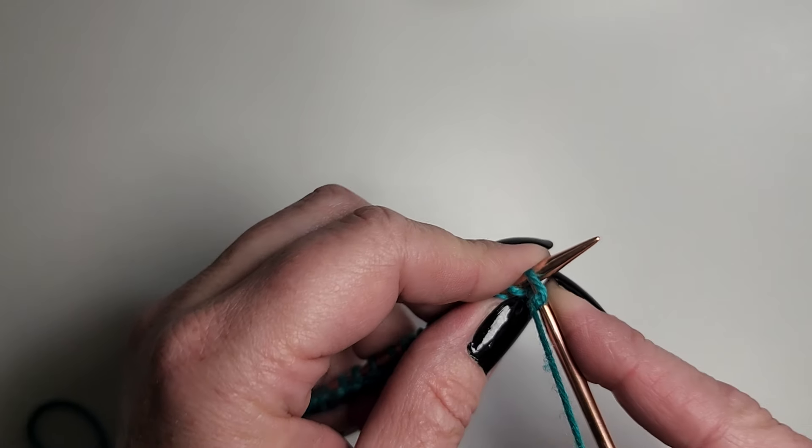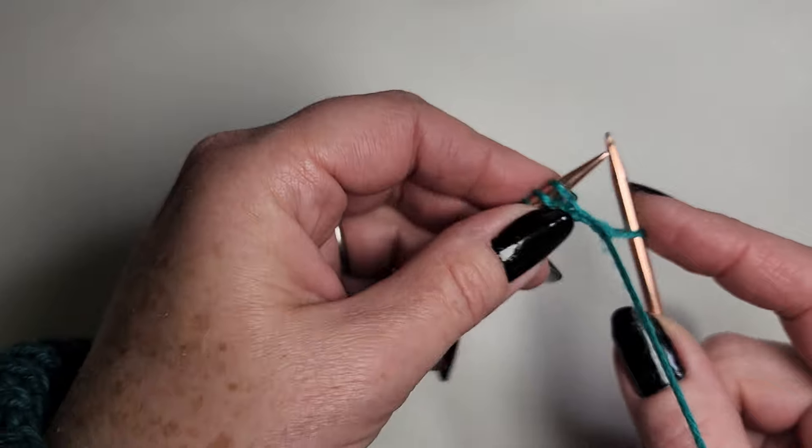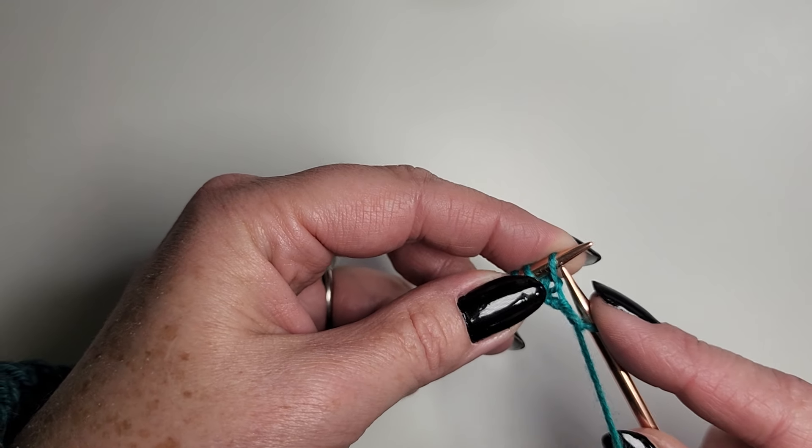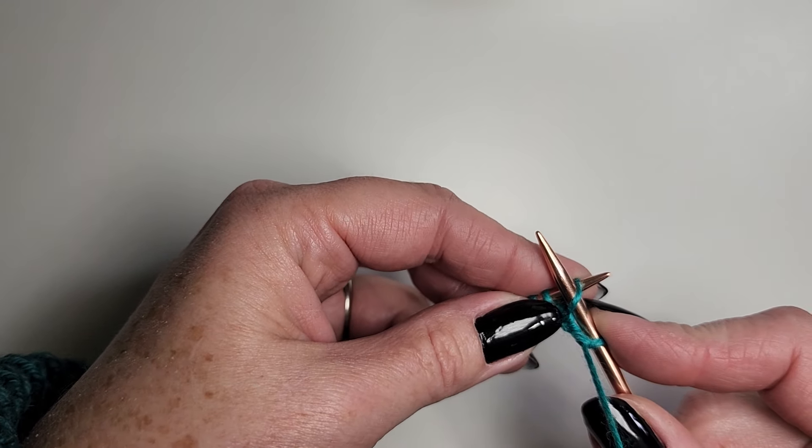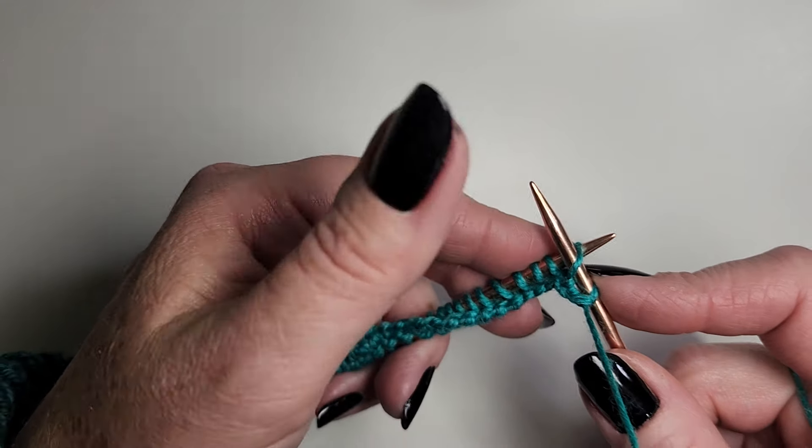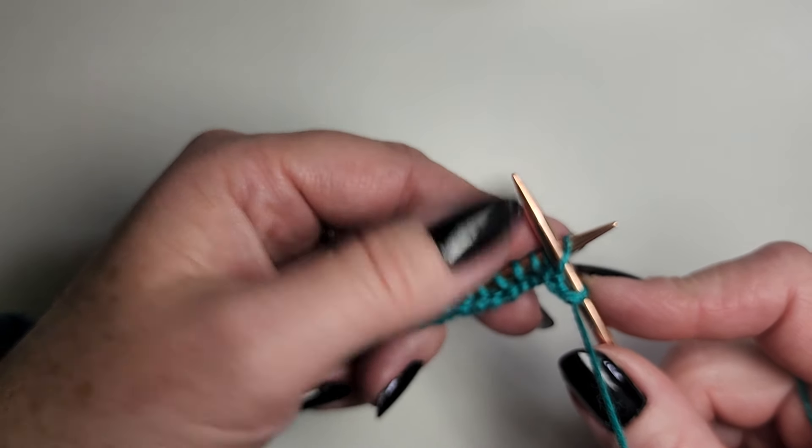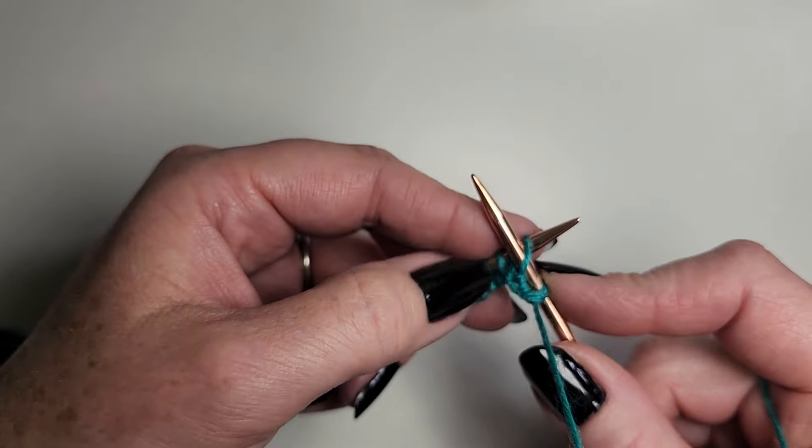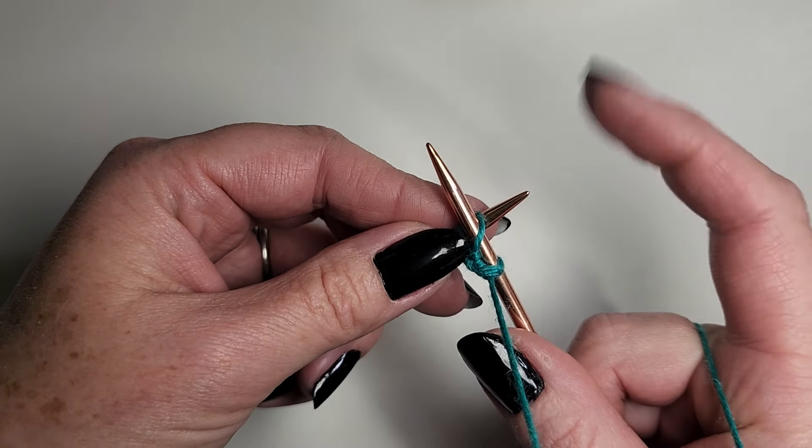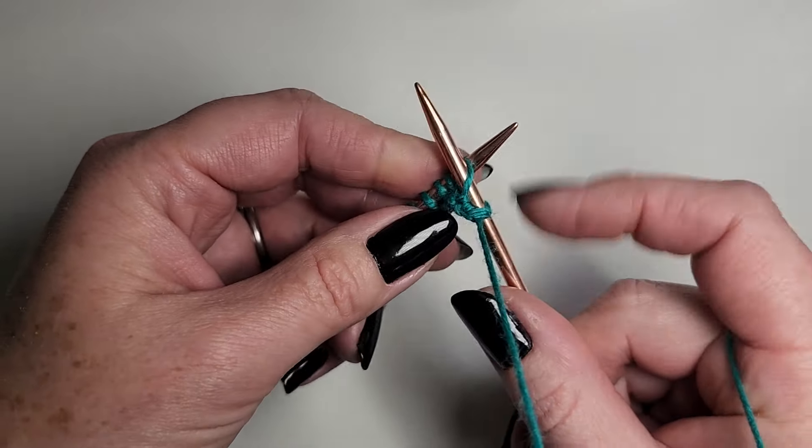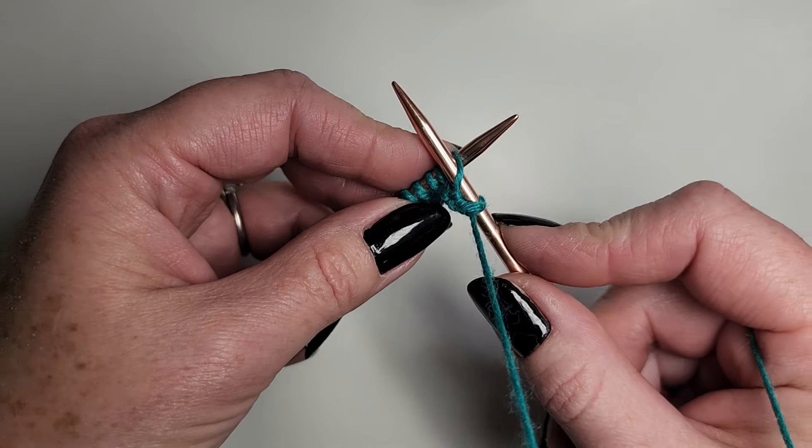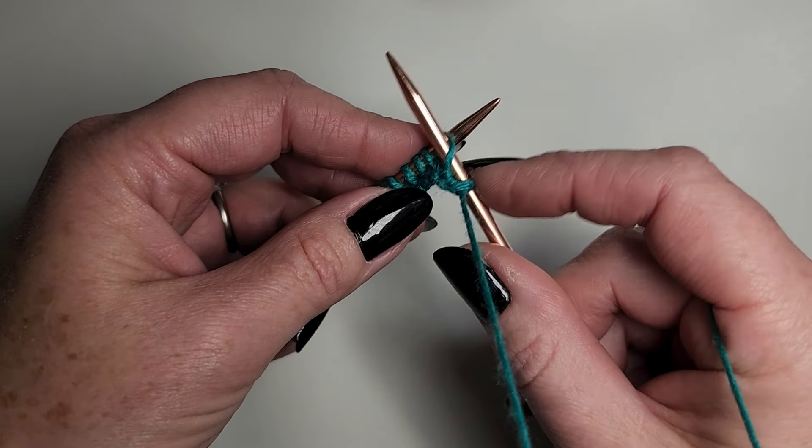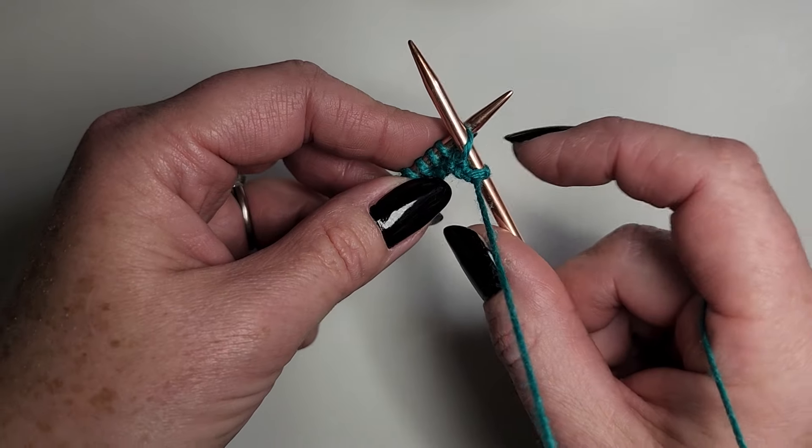That first stitch is always a little bit tricky. You're going to insert your needle as if to purl, just like normal. In Portuguese, all you use is your left thumb. My right hand is just holding the needle on the right pretty stationary. I'll move it a little bit now and then.